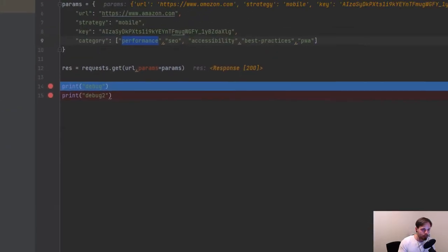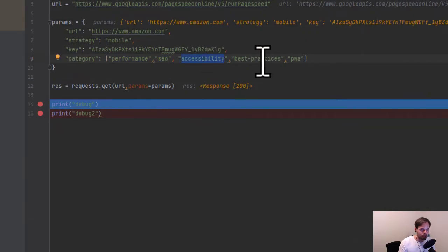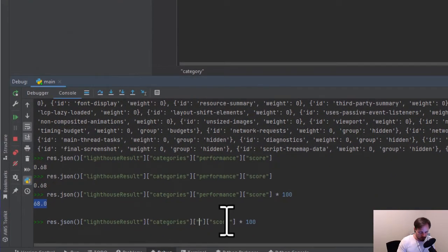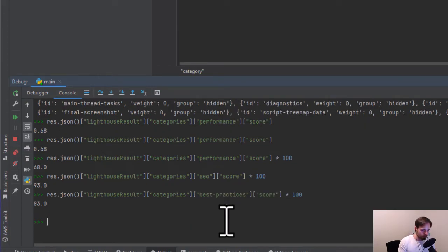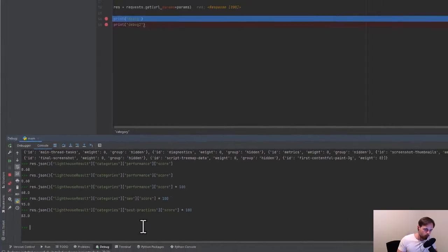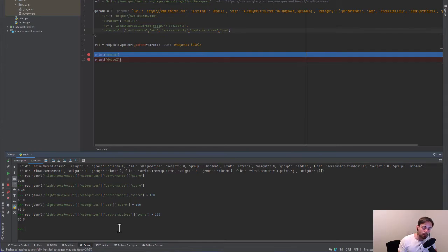We can do the same with all the other categories. Instead of performance, I can go for SEO, I can go for accessibility, I can go for best practices, and I can go for PWA. For example, going for SEO gives the SEO score, going for best practices gives the best practices score. Ideally, I do this every day, save this in a database, run my analysis, and monitor it every day or every week to see if something gets better or worse.